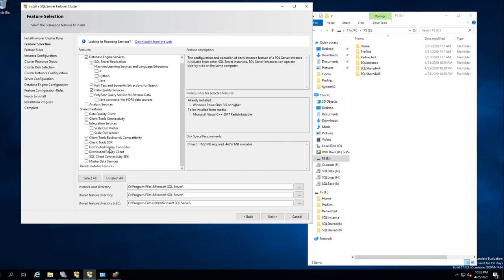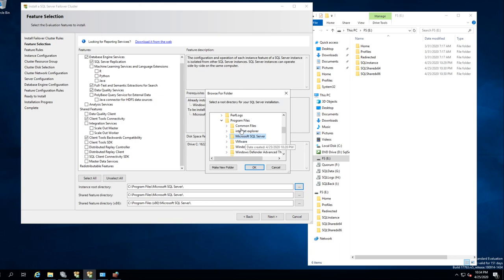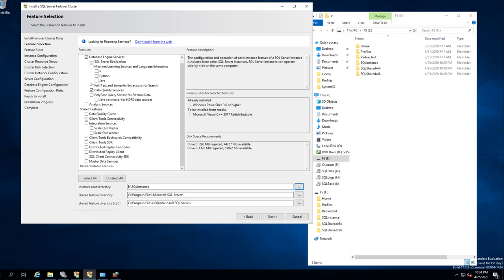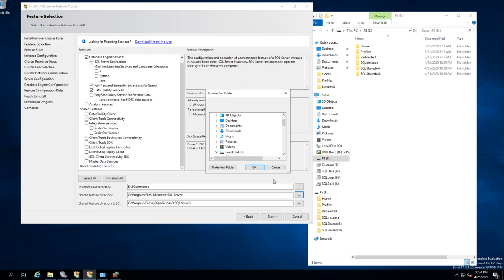So now this is where those folders come in handy. Right here we want to change the root — the E drive — and we want to go to SQL Instance. So that's your root. And now the Feature Directory — this is x64 by default, program files. What we want to do is put that to the x64 folder on our F drive. And because this is x86, we also want to change that to be our x86 folder.